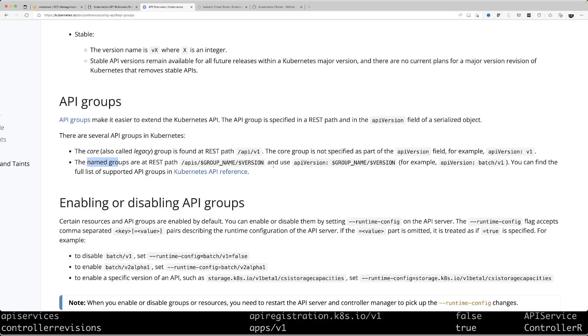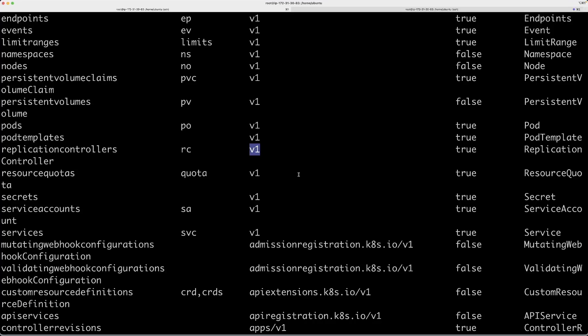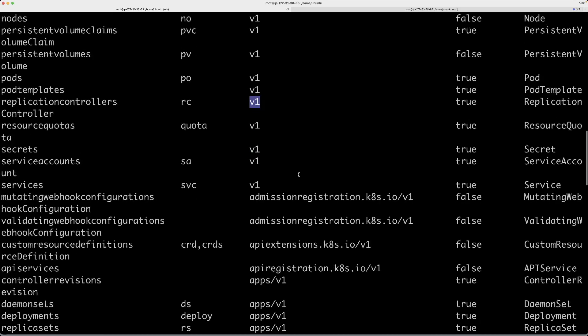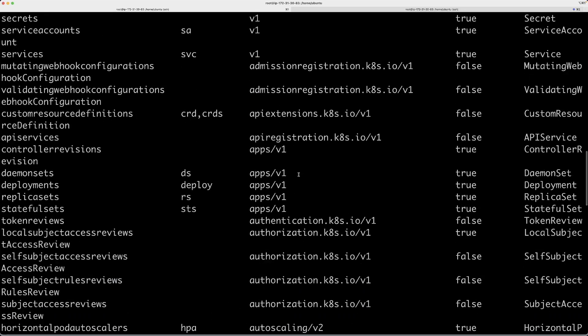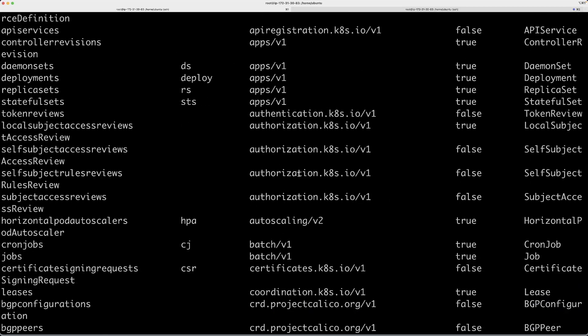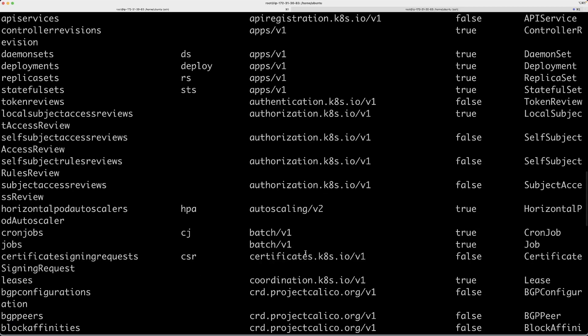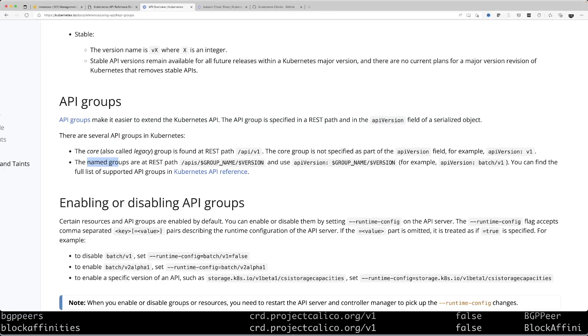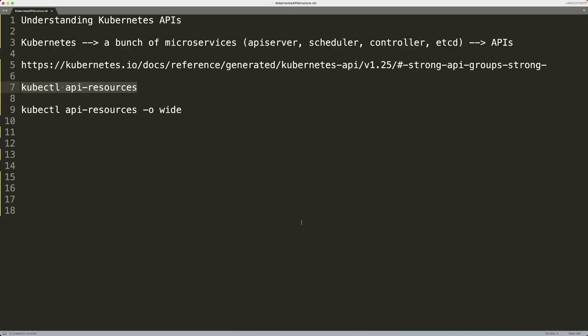The other one is a named group where you basically have a name for the group and a version also. Let me show you another example of a named API group, for example batch. The cron jobs fall under batch API group, so we're using batch/v1.